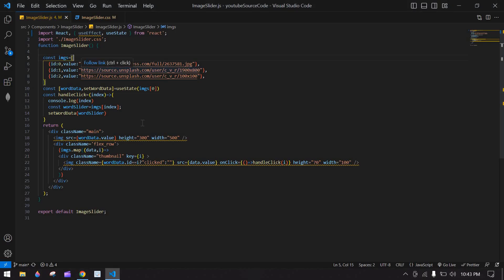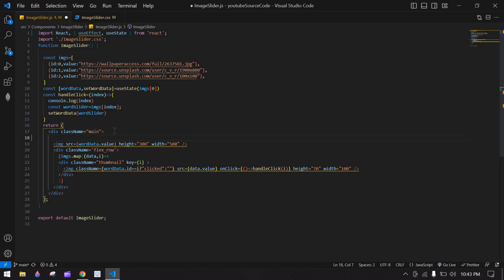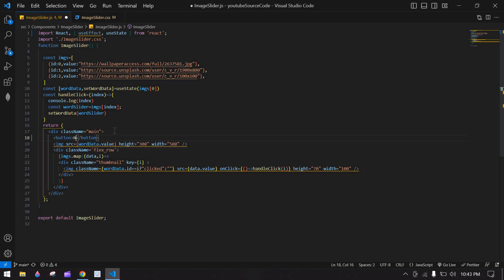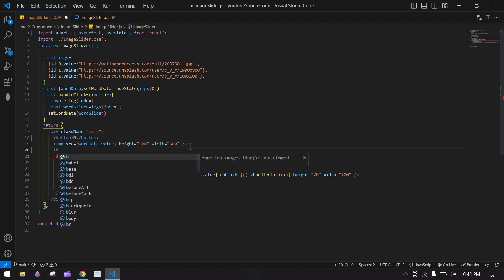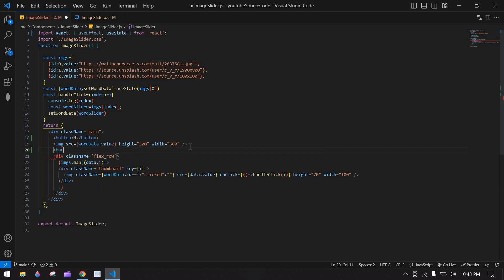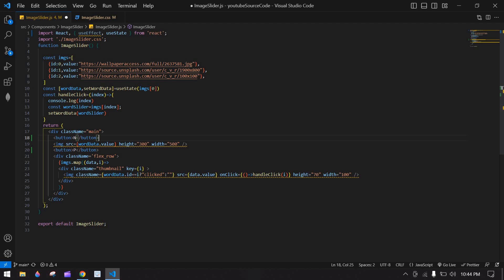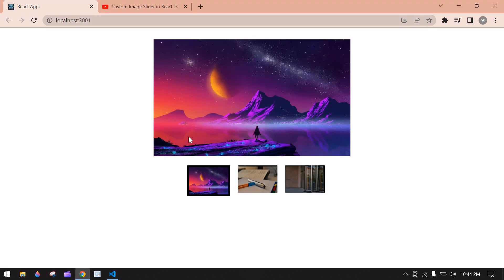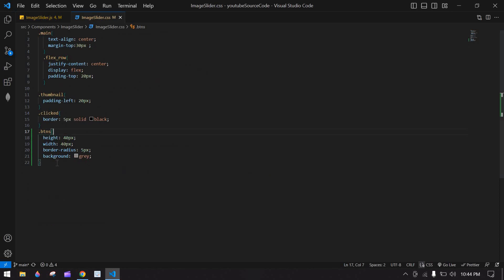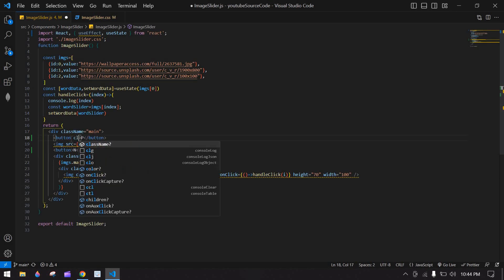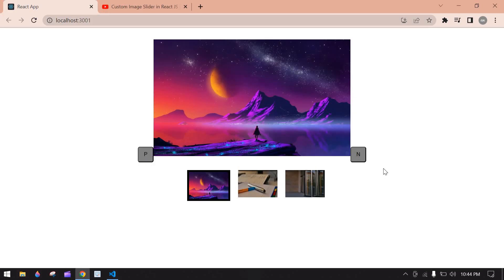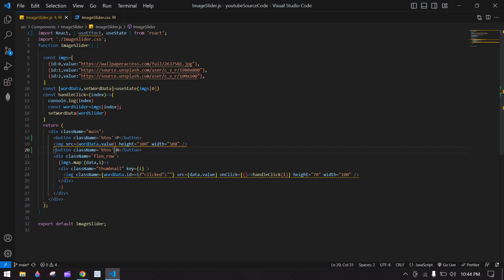Here I want to add two buttons — this is 'Previous' and this is 'Next'. Save this. Here we got two buttons. Now I want to use a button style, so I'll copy this class and add it here and paste it. Save this — here we got the styled buttons.